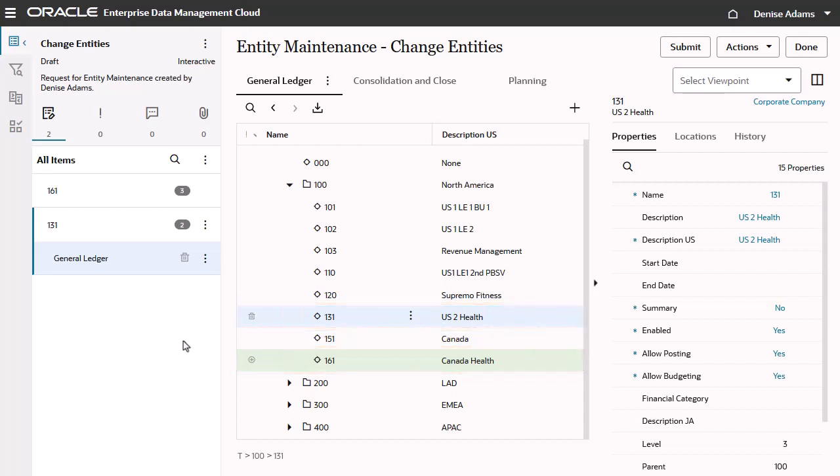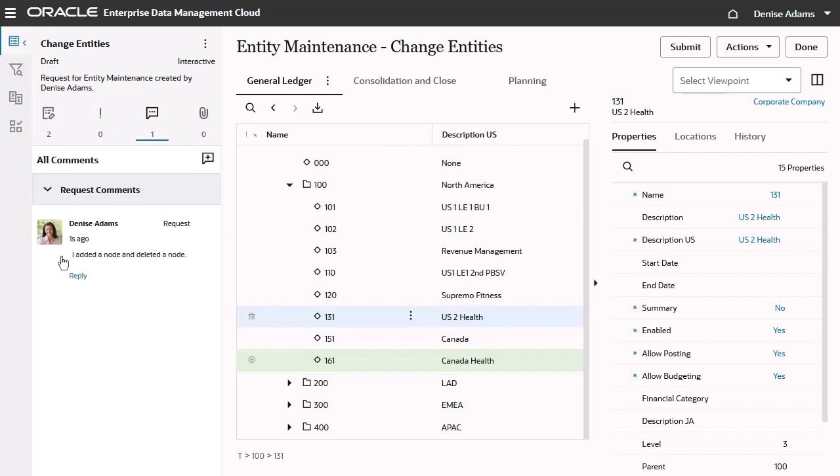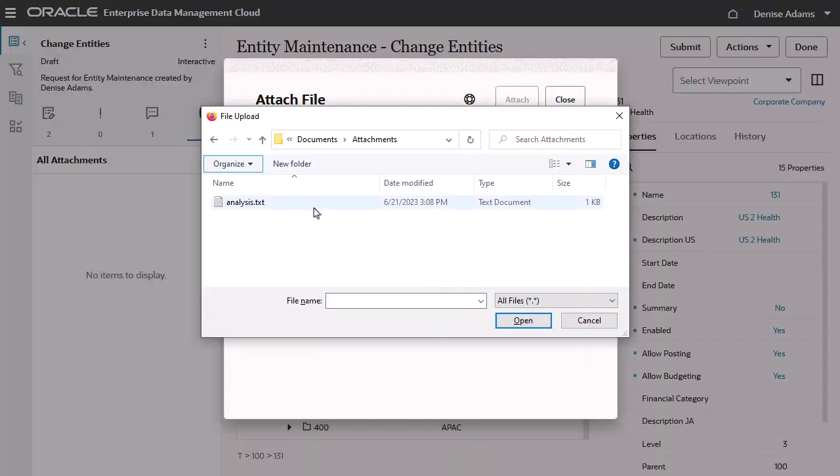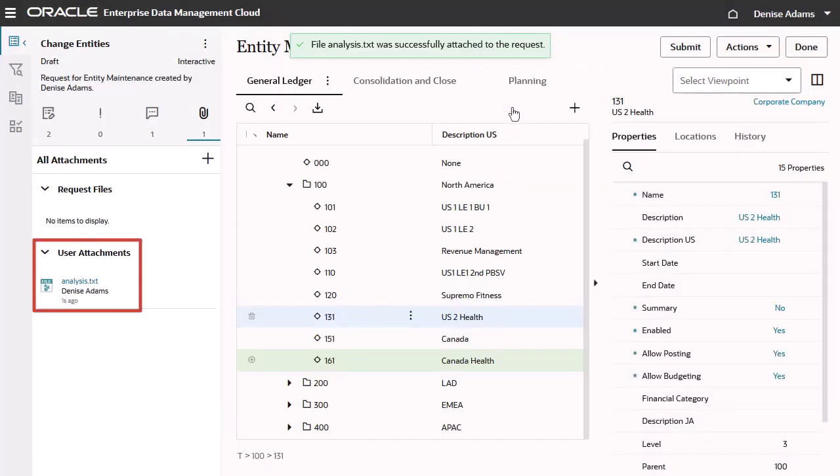For requests that are in draft or in-flight status, you can add comments to the request and to individual request items. You can attach files to a request to justify or provide supporting details about the purpose and intent of the request.